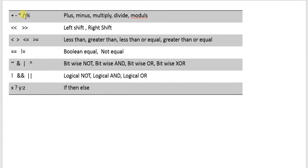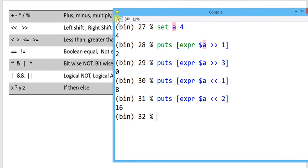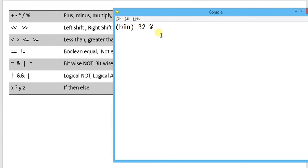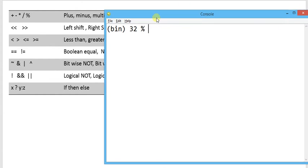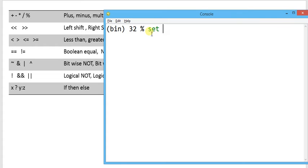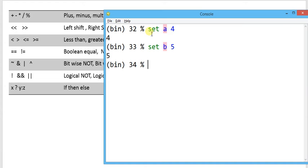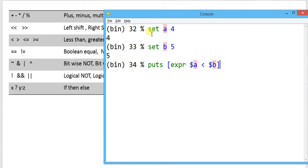Another operator is the relational operator. The relational operator evaluates conditions like less-than and greater-than to demonstrate the relation between two variables. Its result will be either 1 if the condition is true, otherwise it evaluates as 0. I am going to write set a 4 and set b 5. Now evaluating puts expr dollar-a less-than dollar-b: since this condition is true, the result will be 1.